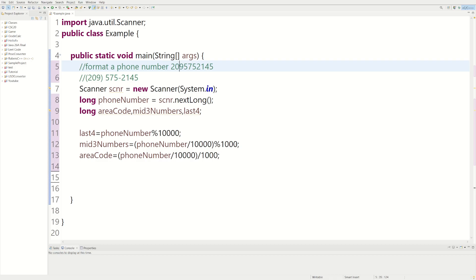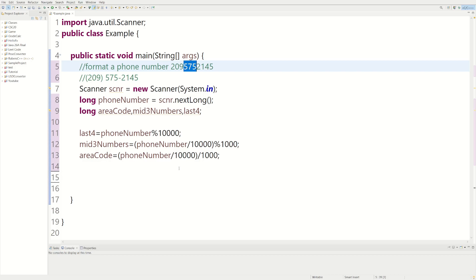And then modulus by three zeros would give us these three numbers which would be the mid three numbers. And then we could divide by 10,000 to shift to the four. By shift four over 1, 2, 3, 4. And then dividing by 1,000 will give us these first two numbers.